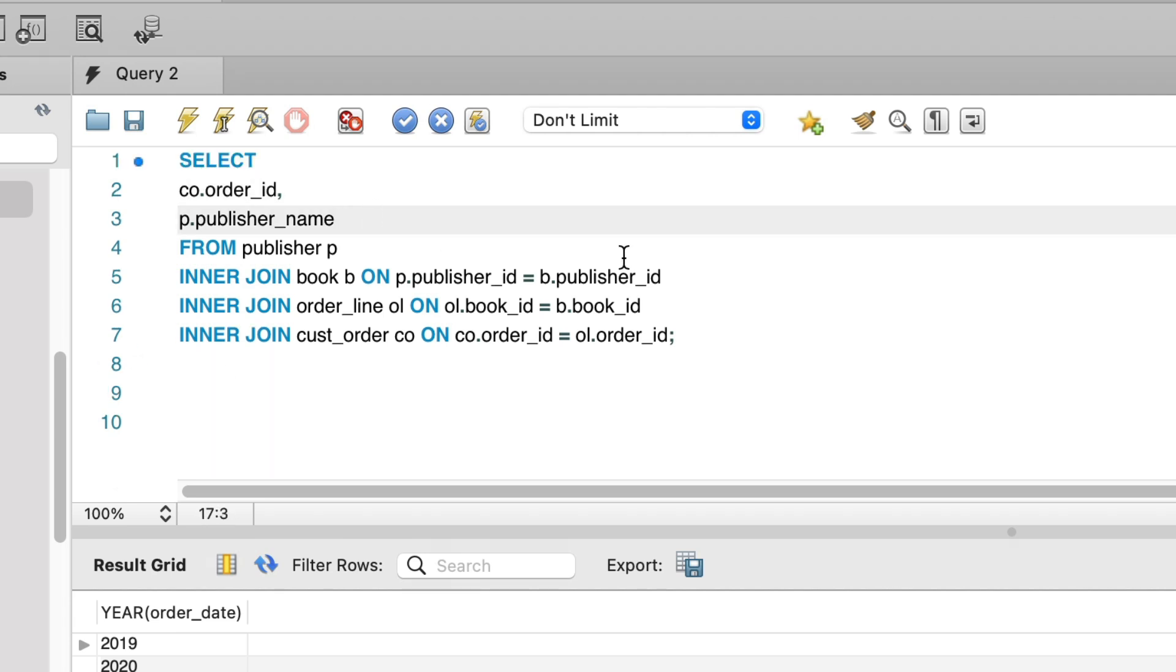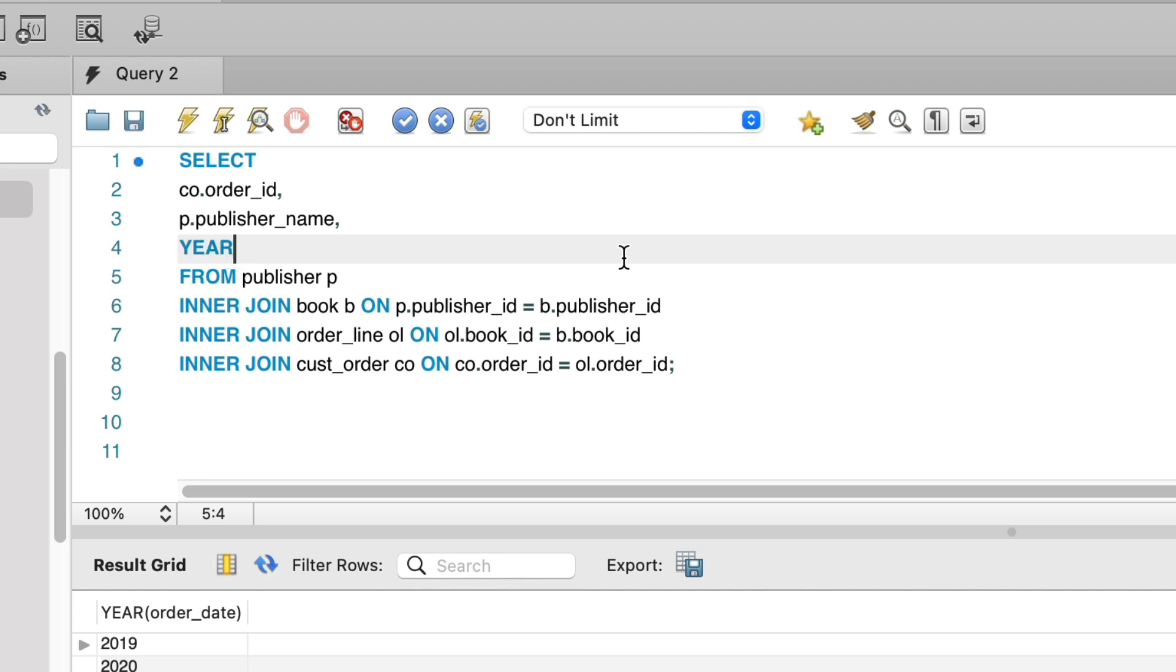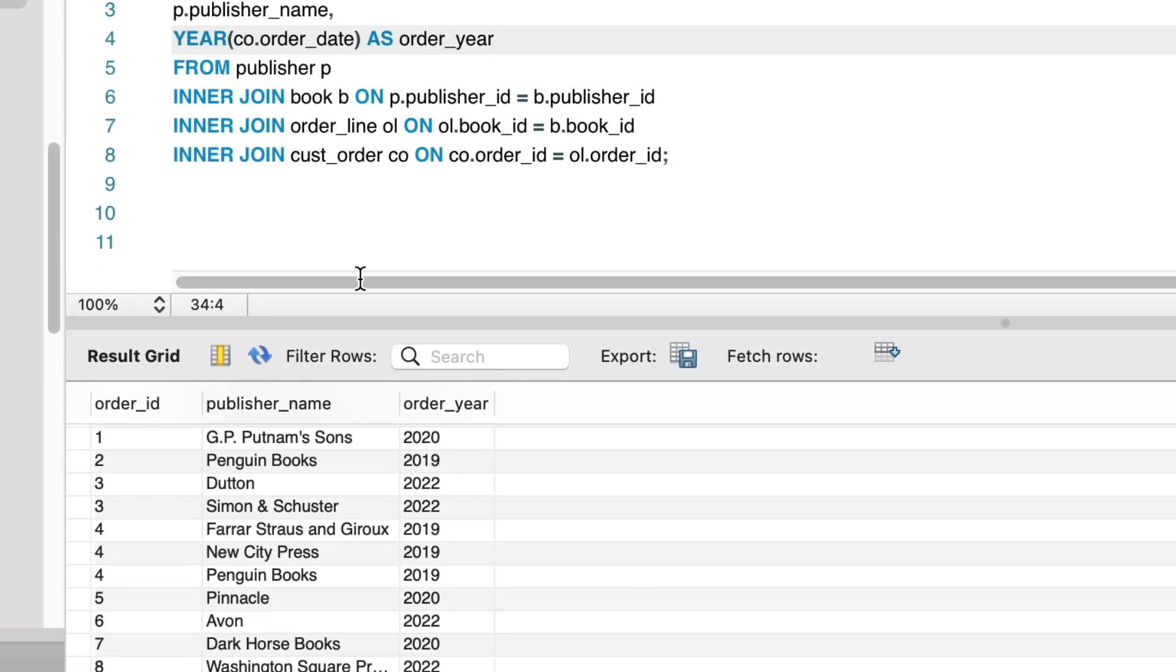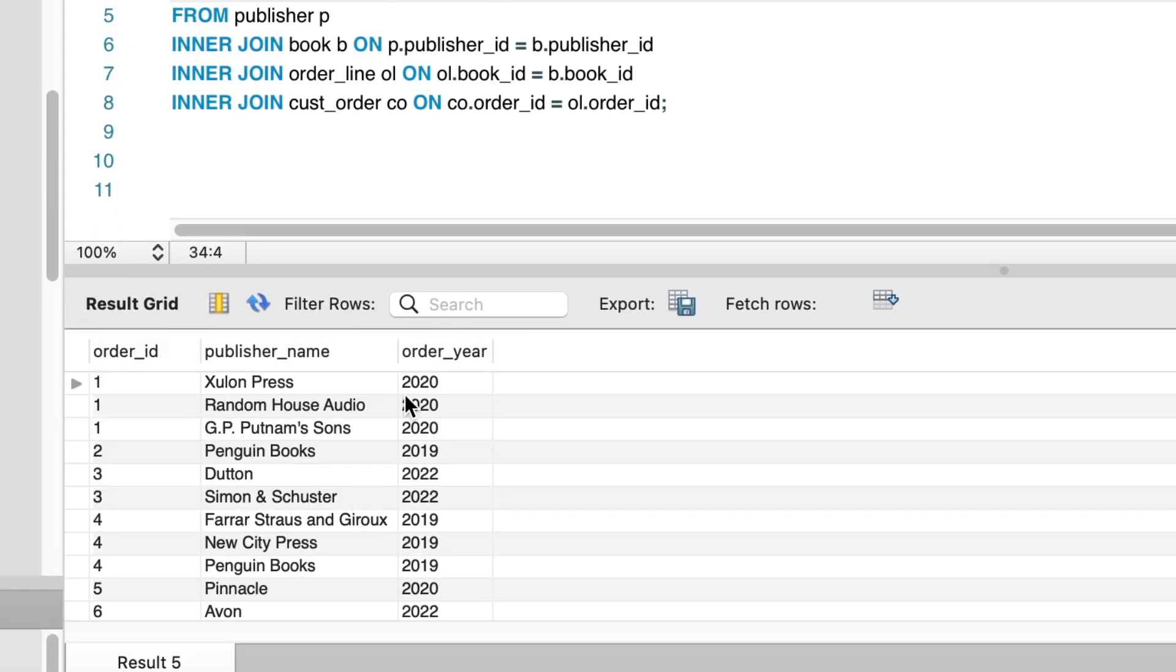In our original query, we had the order ID and the publisher name. We want to see the year of the order. Let's add a new column to show the year of this order. We'll use the year function, like we just did, to show this. We run this query and see our results here.